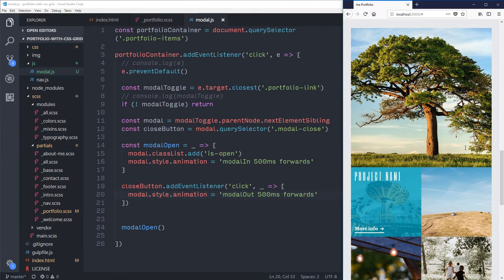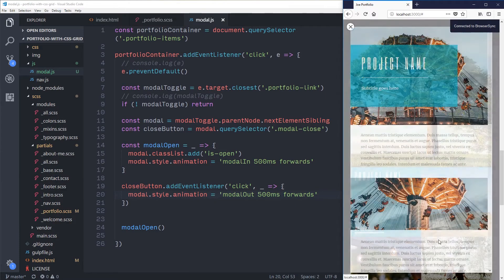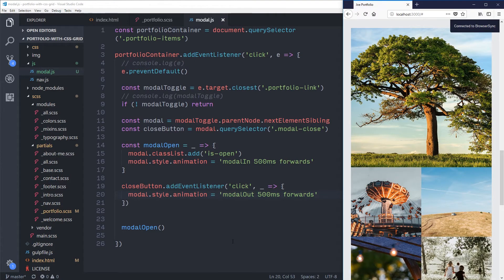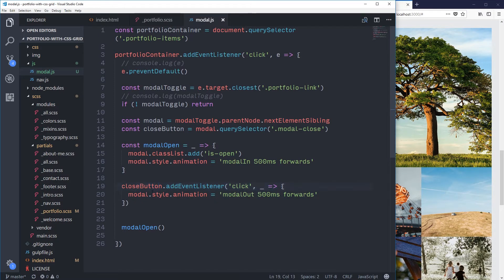That worked — using separate animation names for fade-in and fade-out. The problem now is I've faded it out, so it looks like it's disappeared, but it's still on top of everything with an opacity of zero. I can't click anything, I can't scroll — I'm just stuck. So I need to actually remove is-open after the animation finishes.